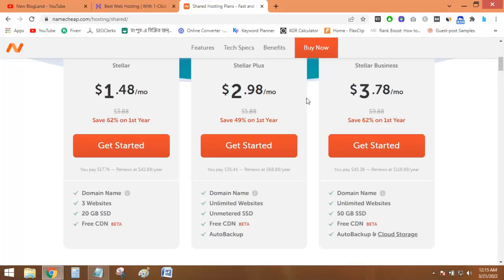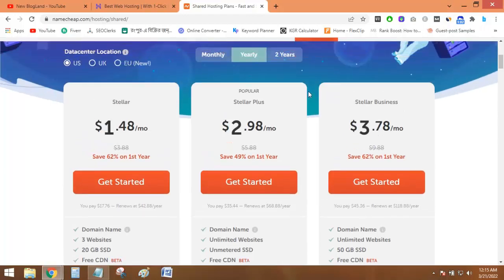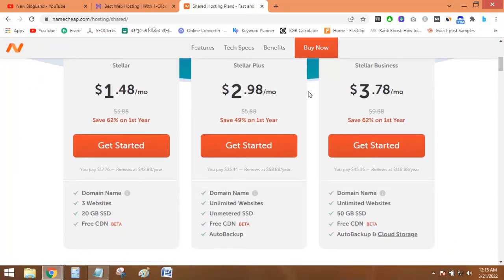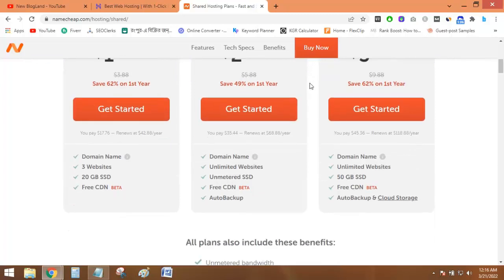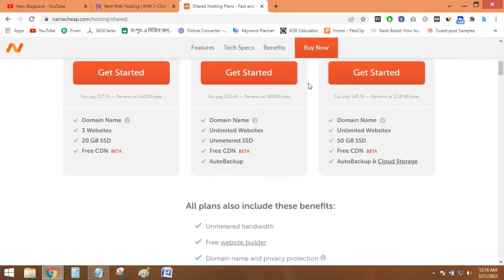Both provide the same services in the same hosting plan at almost the same price. But the main difference is the domain.